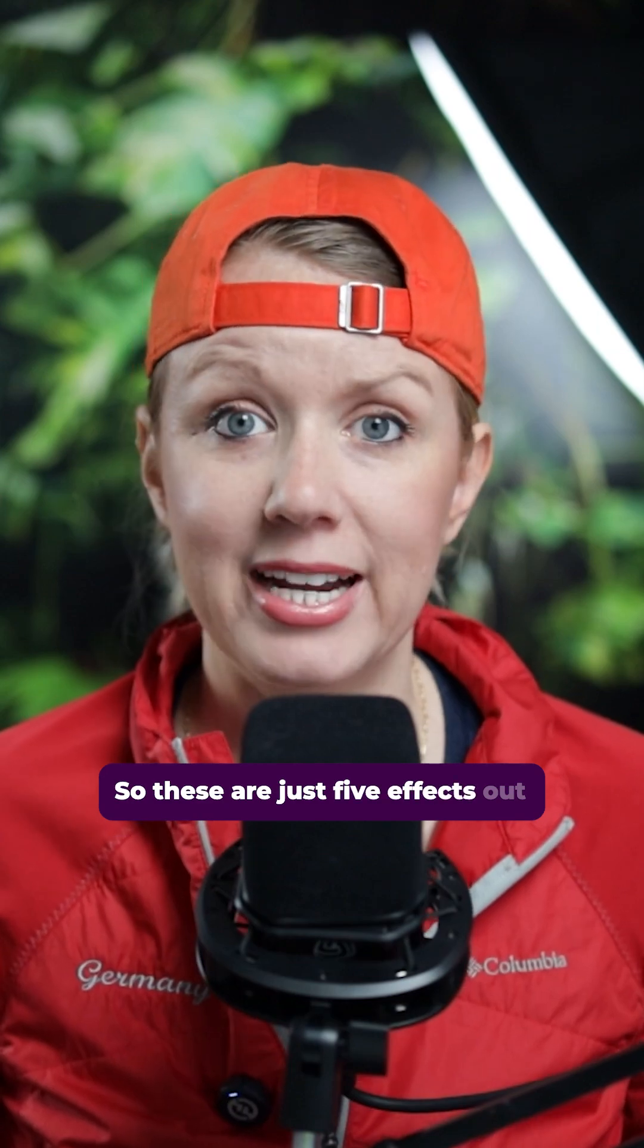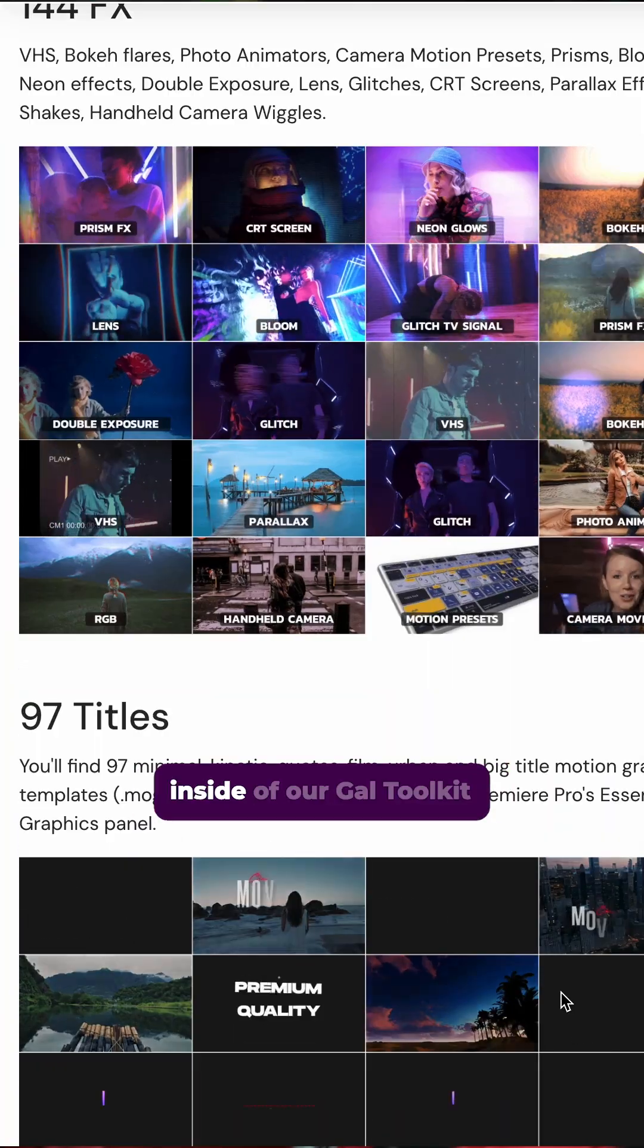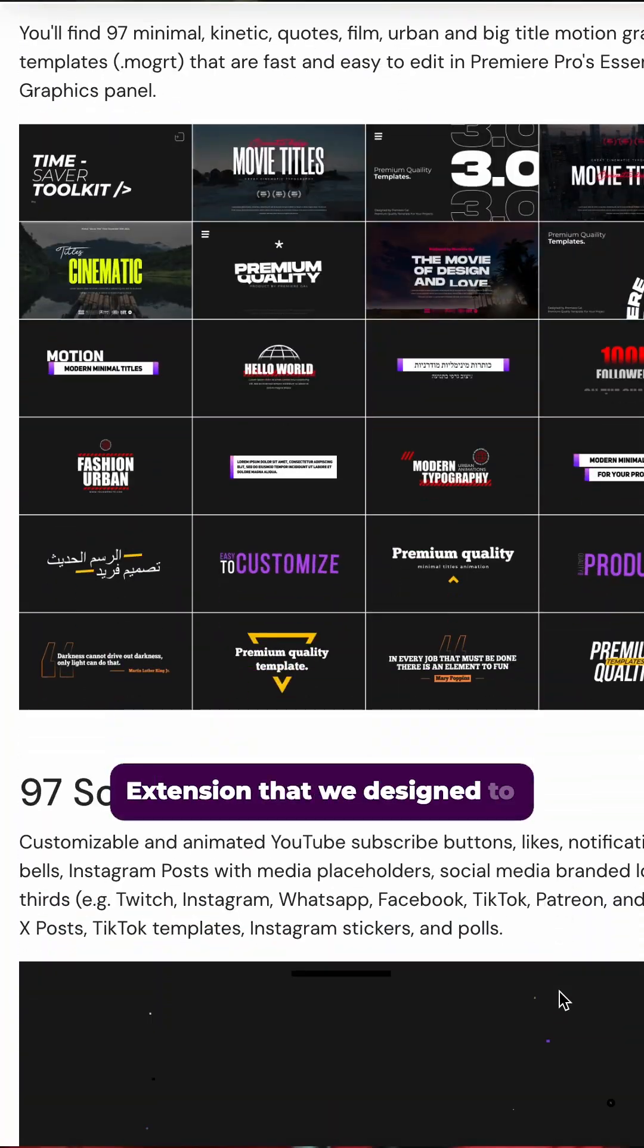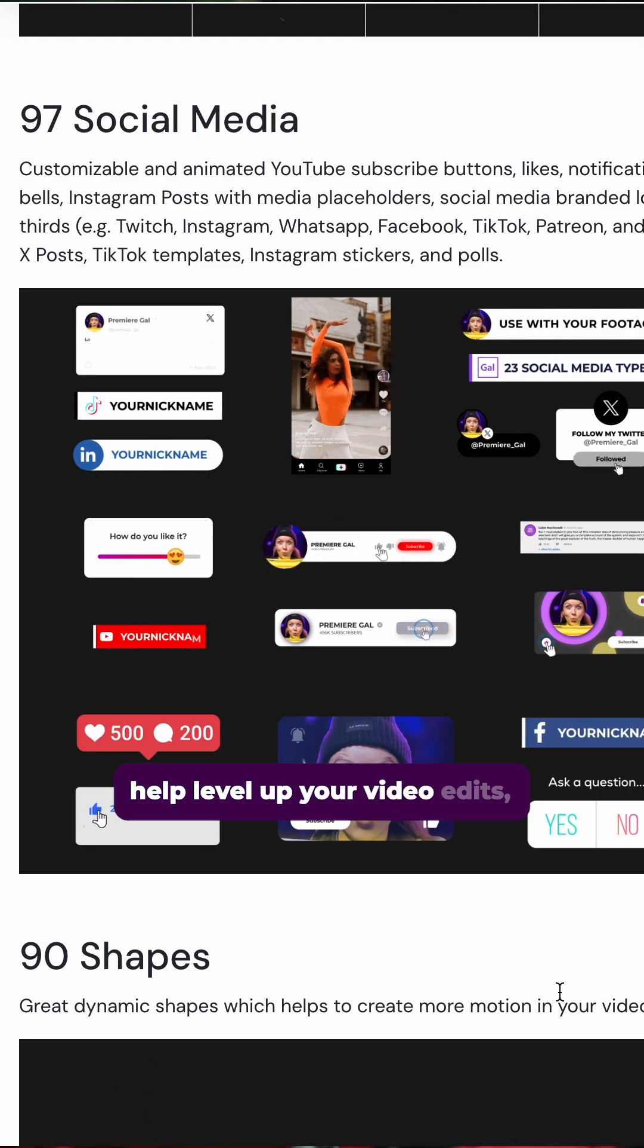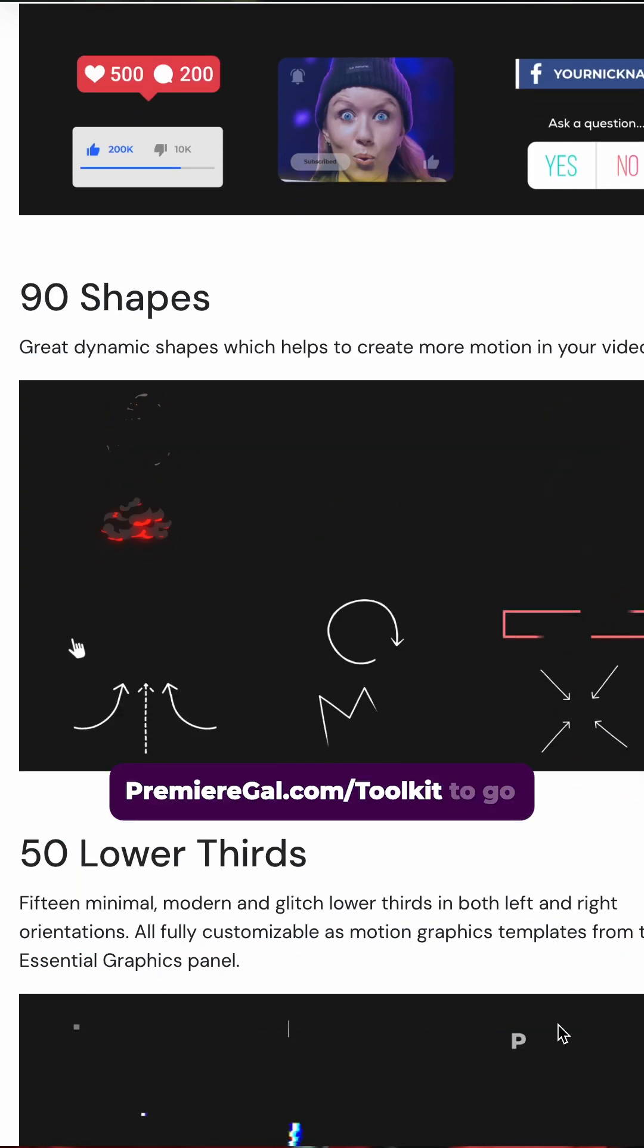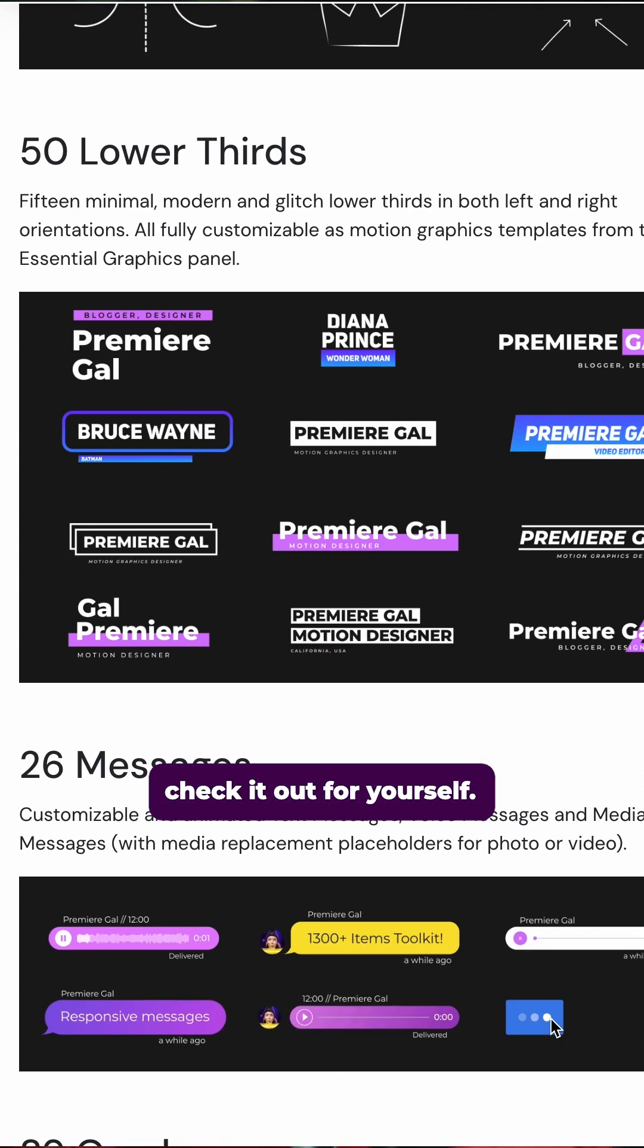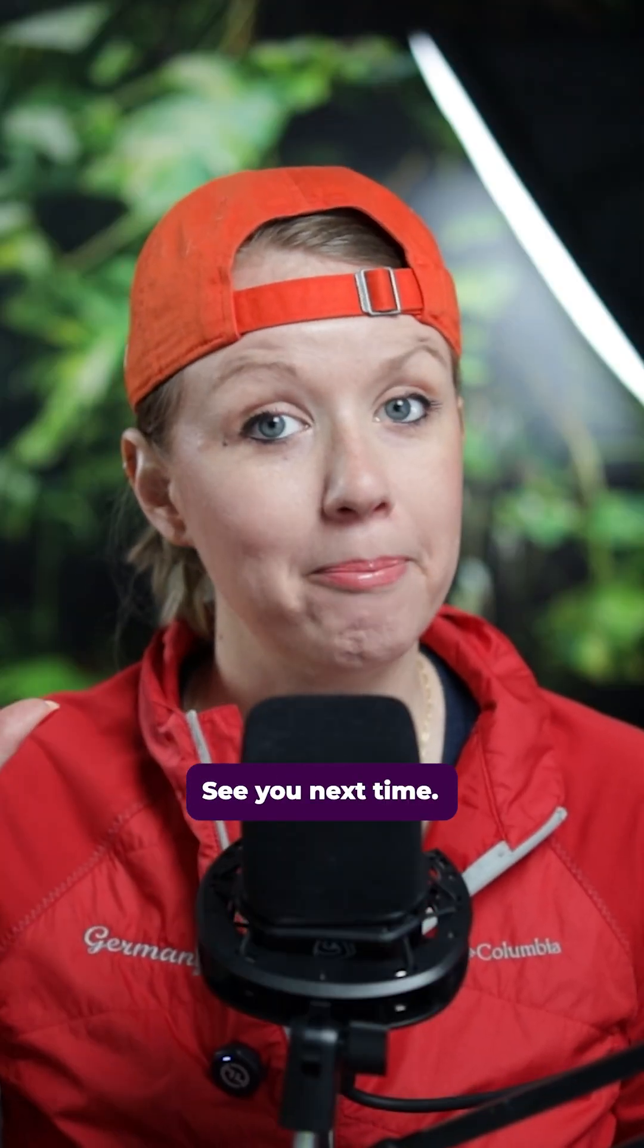So these are just five effects out of the thousands available inside of our gal toolkit extension that we designed to help level up your video edits. So go to premiergal.com slash toolkit to go check it out for yourself. Thanks for watching. See you next time. Bye.